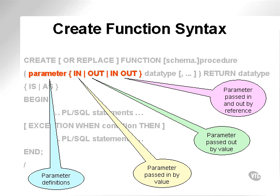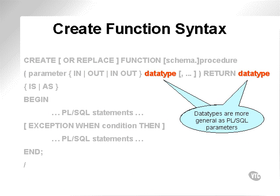Passed in by value, passed out by value, and passed in and out by reference. The data types have the same restrictions, in that varchars will be passed in as varchar2 without the specifier at the length of varchar2.